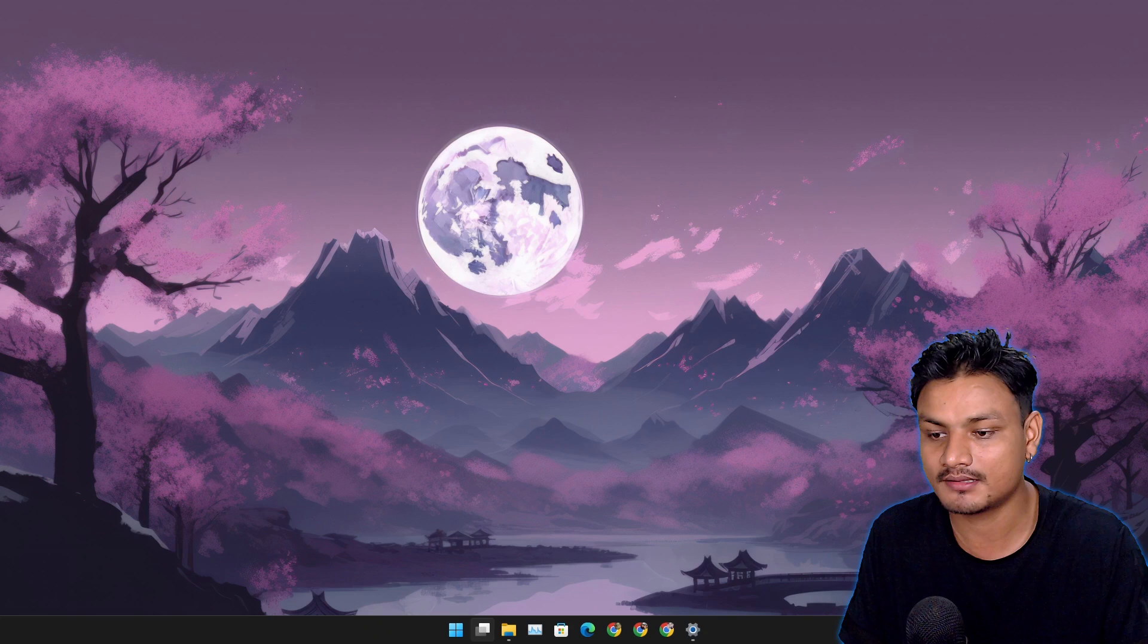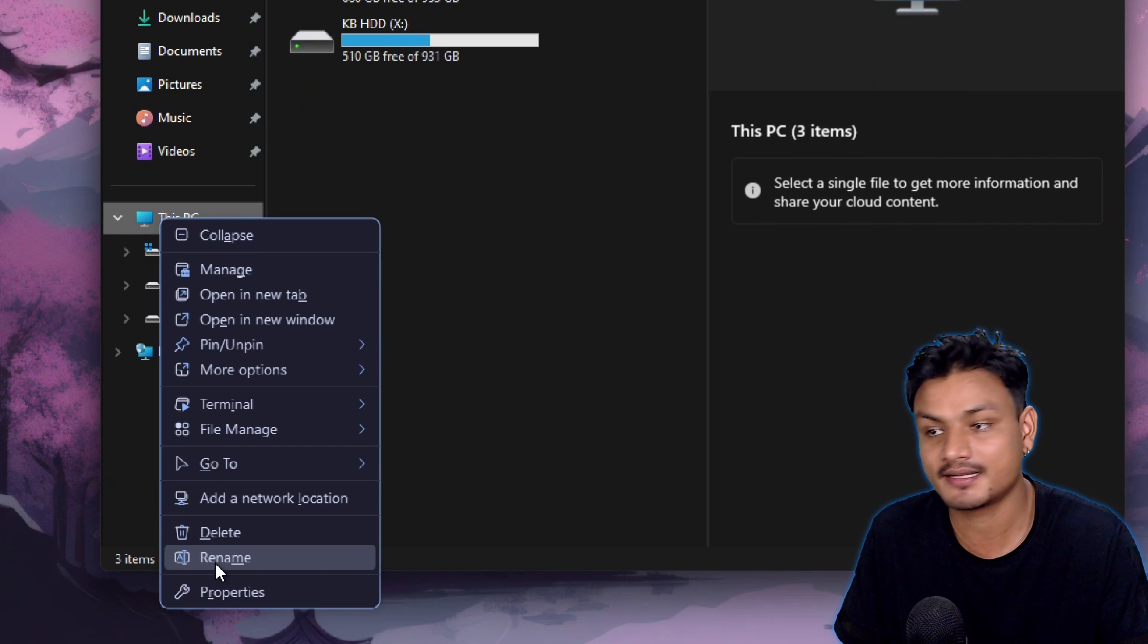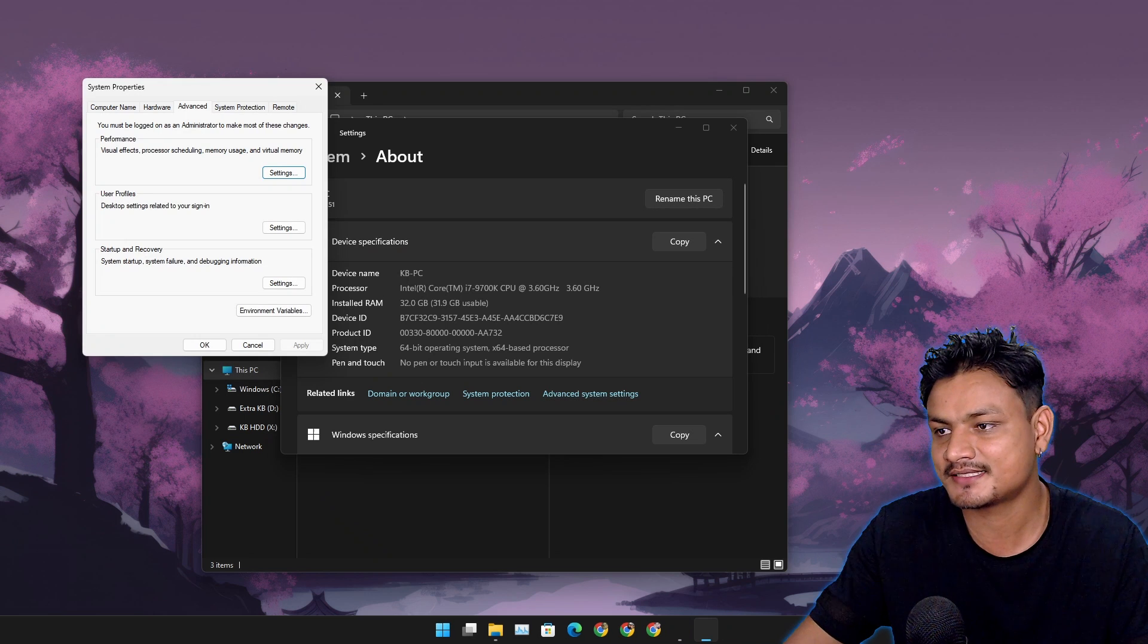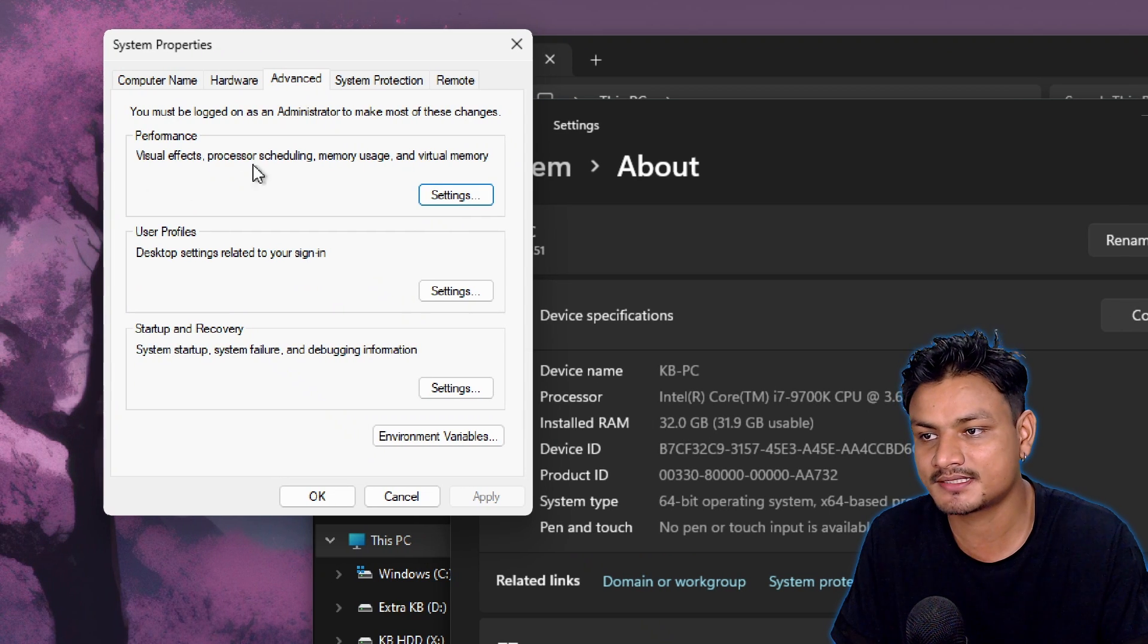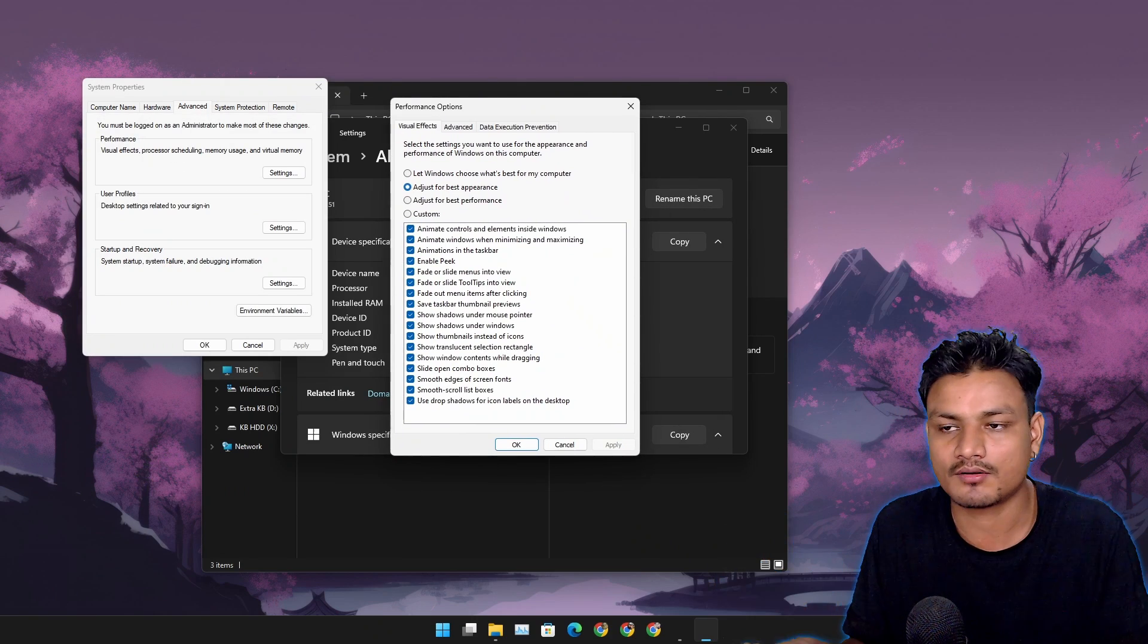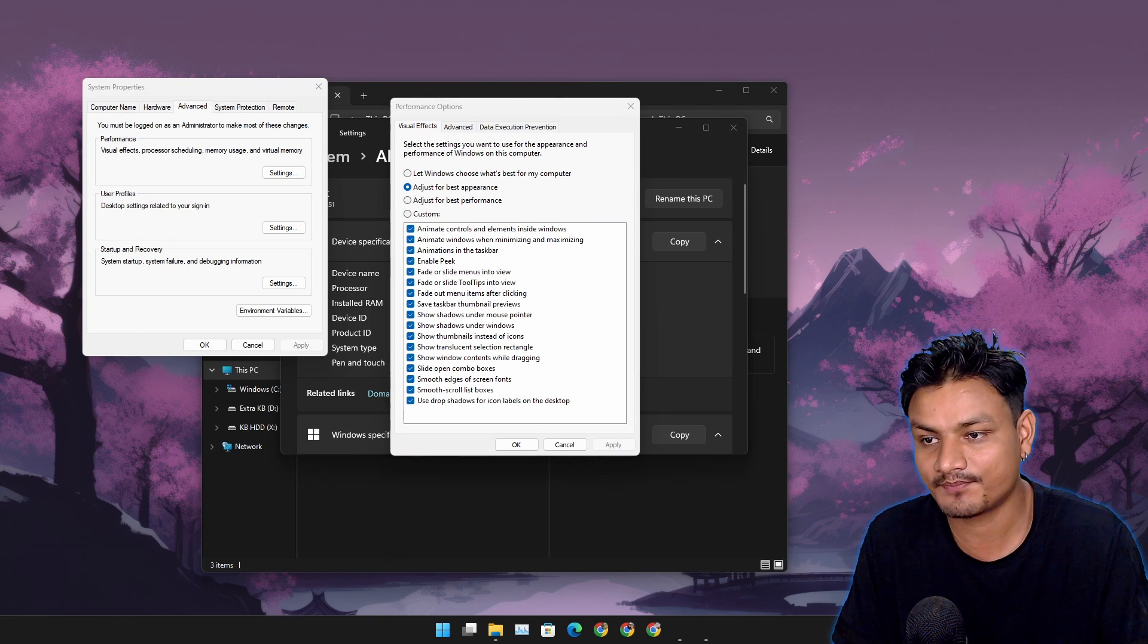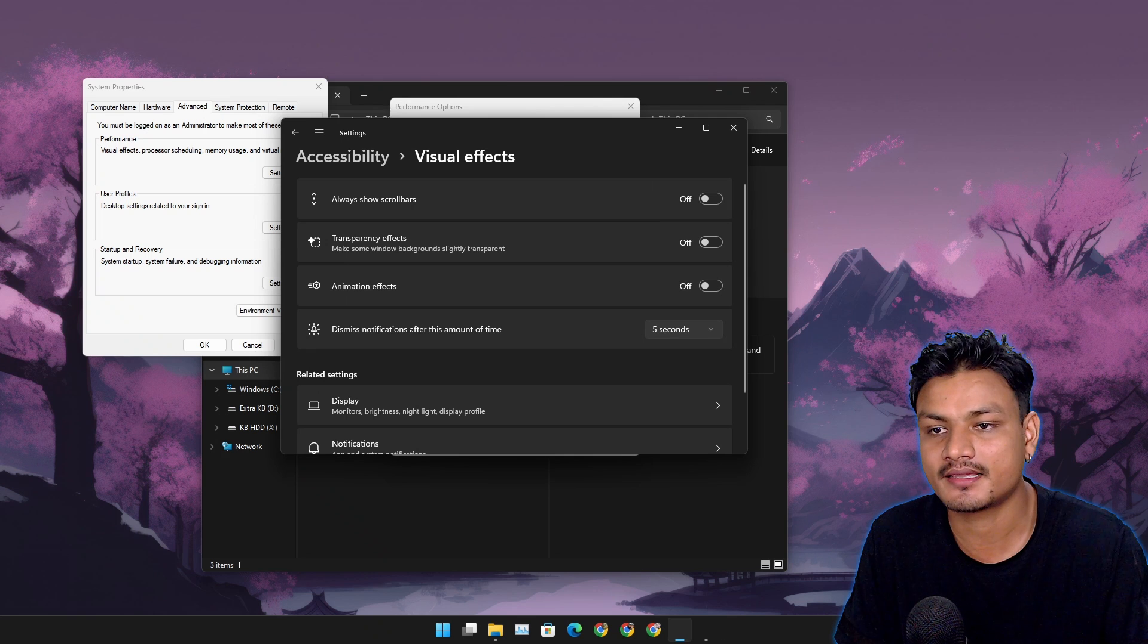Now there is another similar setting in Windows that you can access by right clicking on This PC, Properties, then go to Advanced System Settings and Performance Settings, where you can change visual effects and other things. I'm gonna click on Settings here. I wanna see if these settings are combined or they work together. It looks like they don't. It is set for best appearance, and we have turned off visual effects in here, so they don't work together. This is Windows 11 stuff.